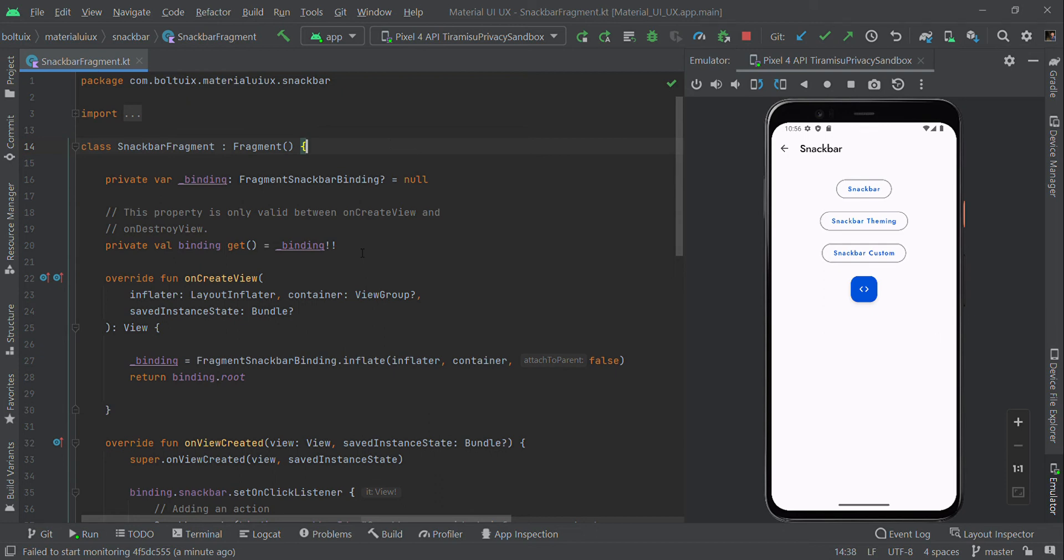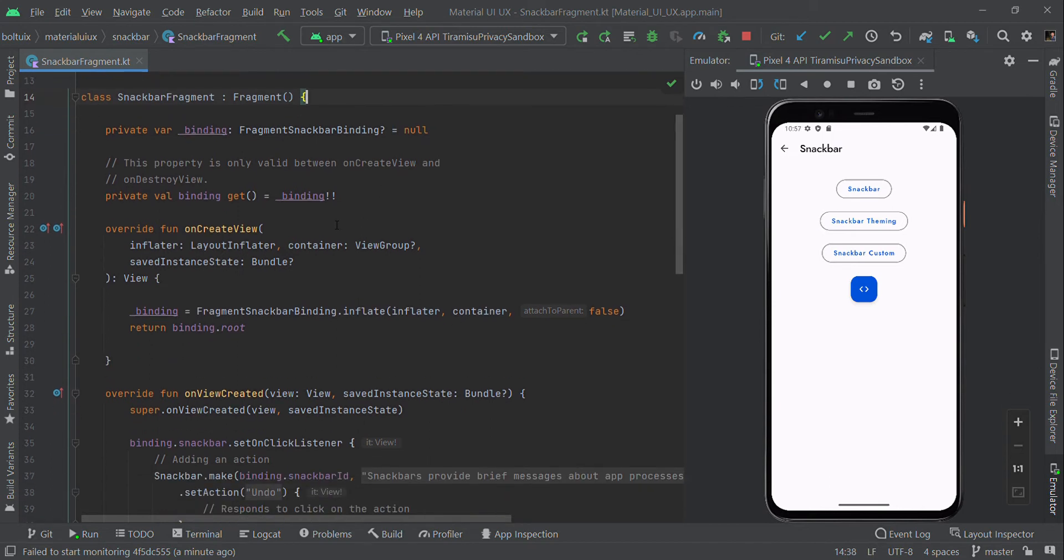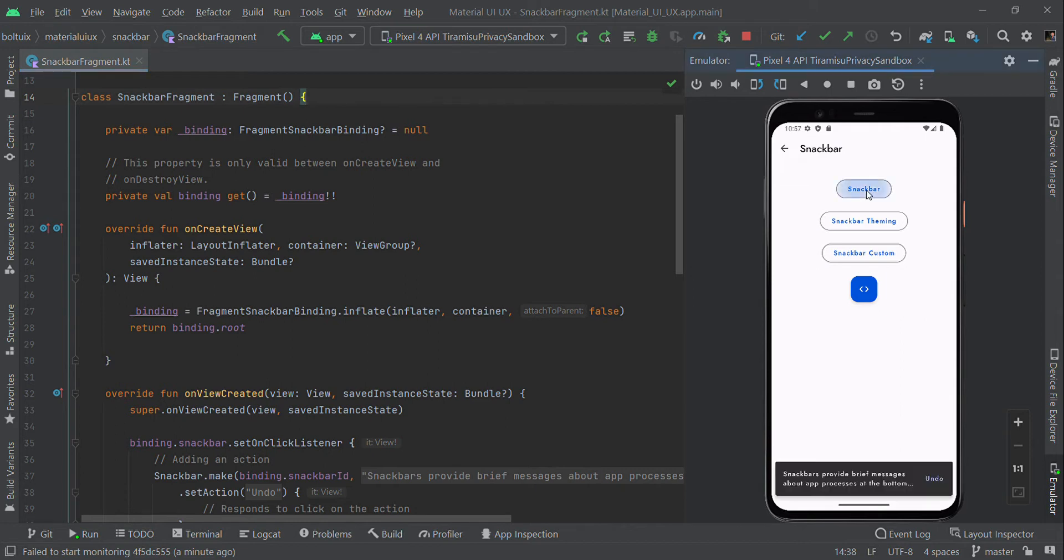Hello guys, in this video I will show you how to create a simple Snackbar using Material Design and also how to customize it. Here I have three types of options. The first one is a simple Snackbar.